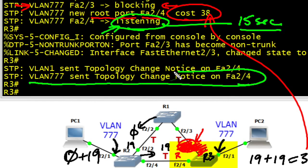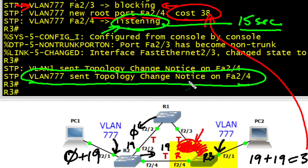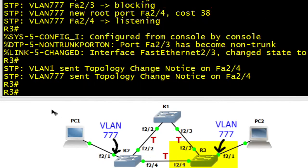It's also indicating that R3 has sent a topology change notification on interface 2.4. That isn't transit traffic, it's not forwarding user traffic yet, but it is sending a notification that there has been a topology change. It's forwarding that out of its root port.